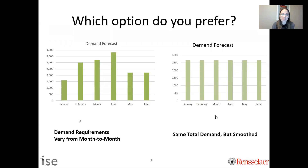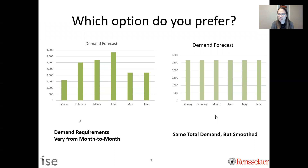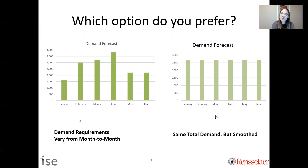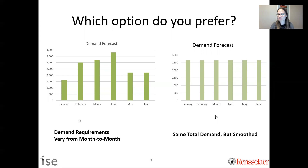I'm going to start this topic with a motivating question. If you were in charge of a facility and were proposed with one of two options, which would you prefer — A or B? To give context: we're fulfilling exactly the same amount of demand in both graphs. If you summed up from January through June, you'd get the same total demand. The difference is not in average or total performance, but in what changes month to month. A has demand varying month to month; B has constant demand — zero variability.